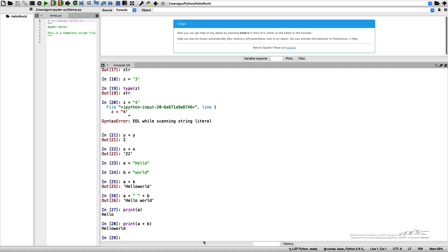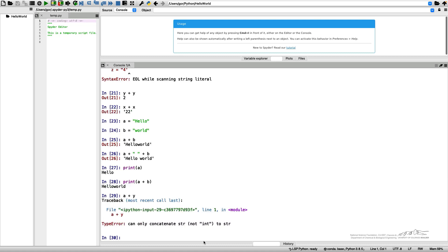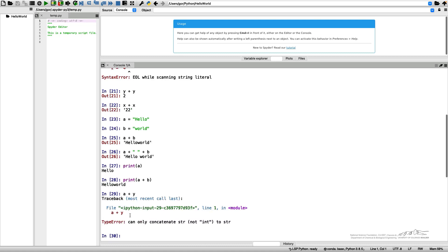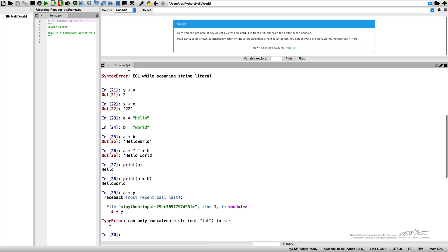What I cannot do with strings in regard to concatenation is add a string to an integer number. That will give me an error because Python is confused.